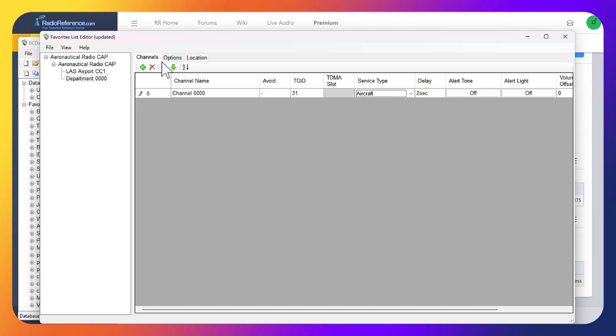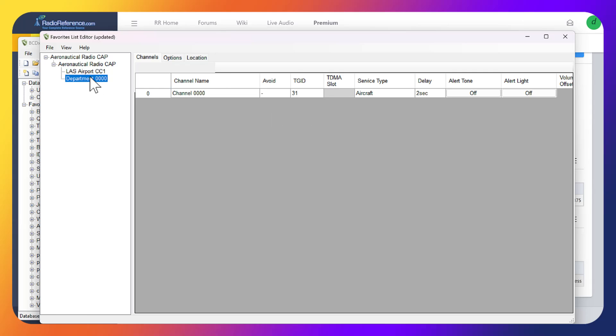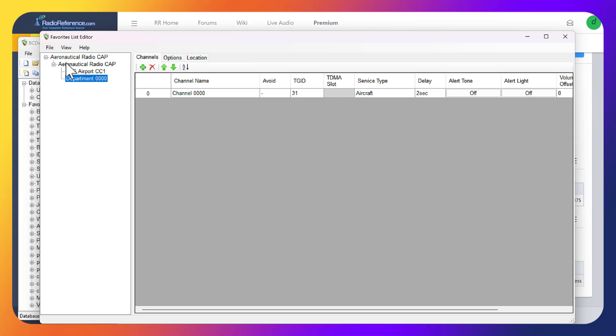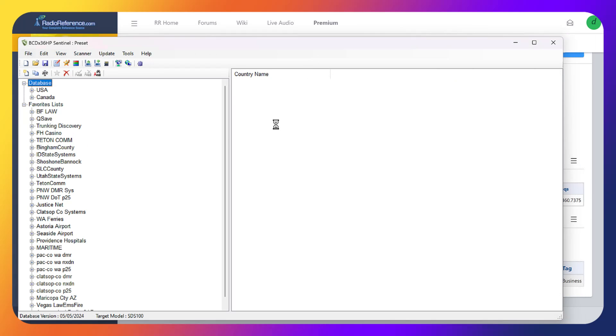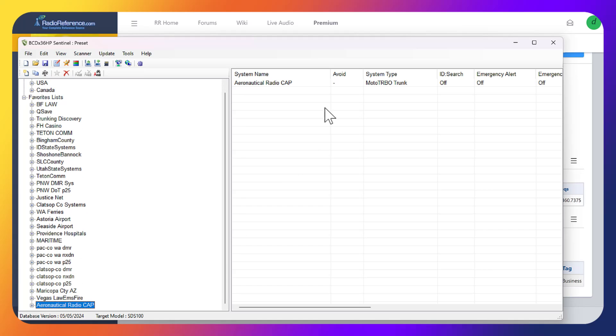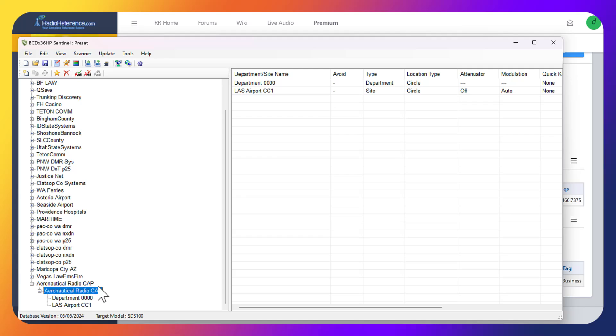That's basically it. Now it's saved, so everything we need is in here. We got the frequency, color code, LCN, department, and talk group ID. Now all we need to do is click File and then Save. Then it'll show up in your favorites list for your scanner. Once we exit, you'll notice down here at the bottom it'll show up right here.